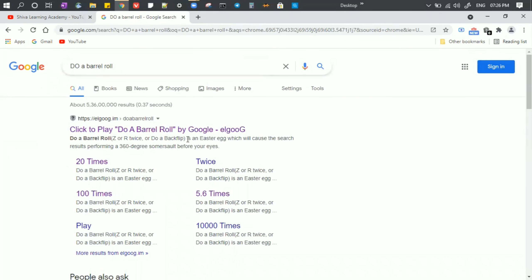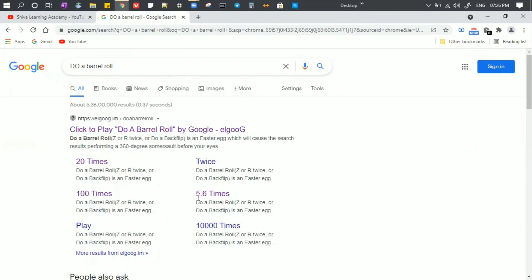In this video, there will be different links. What I'm going to do is 'Do a Barrel Roll.' It will rotate in 360 degrees. Already, I'm going to rotate.